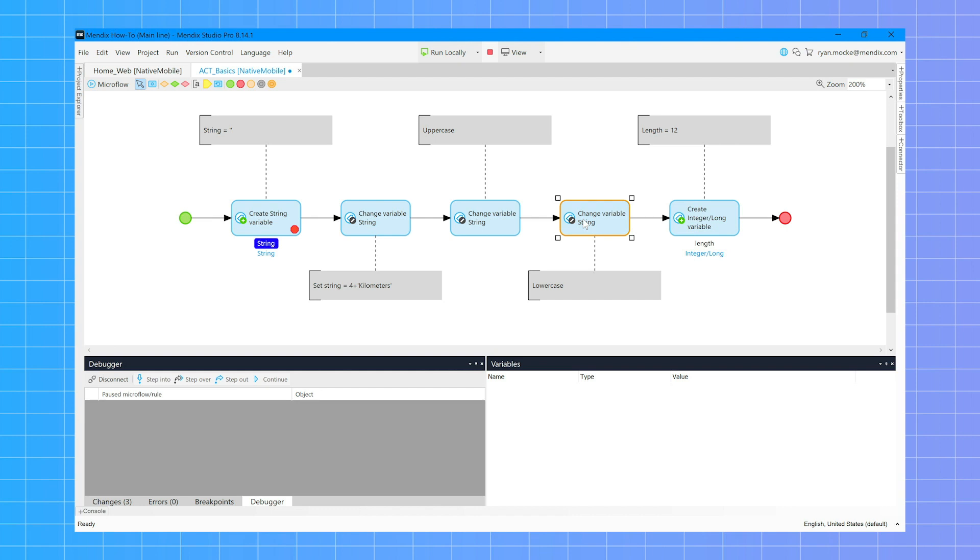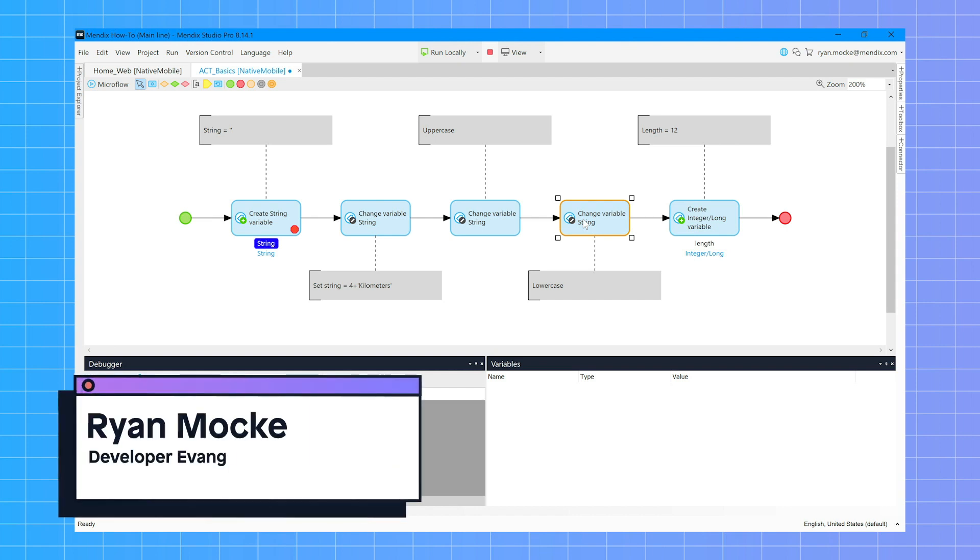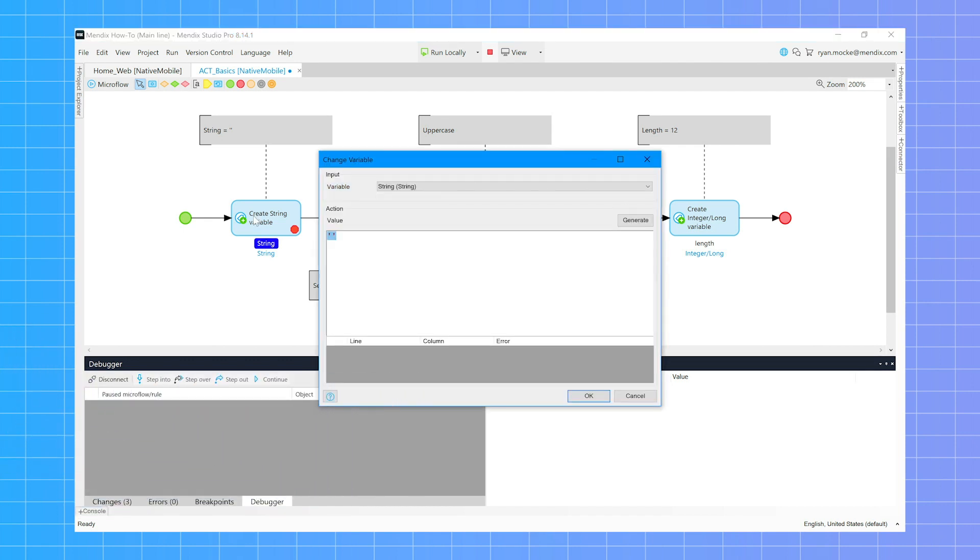Hey everyone, welcome back to episode 2 of Mendix How-To's. I'm your host Ryan Mocky and today we're looking at string handling. Let's jump in and get building.